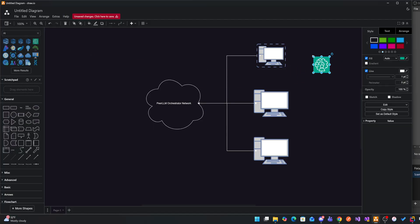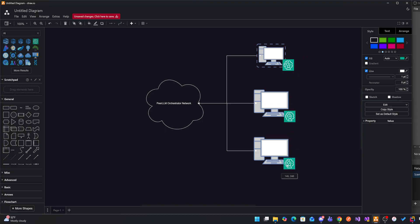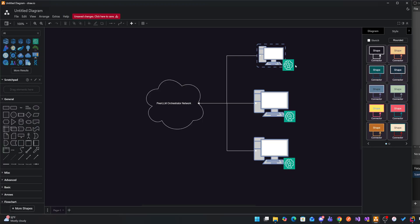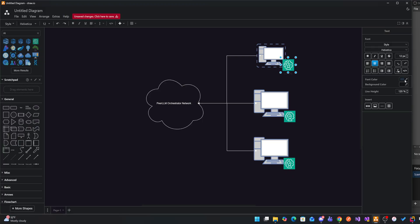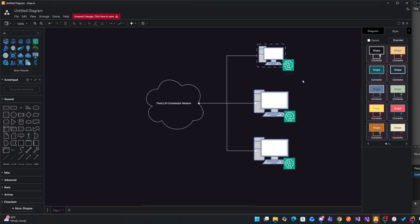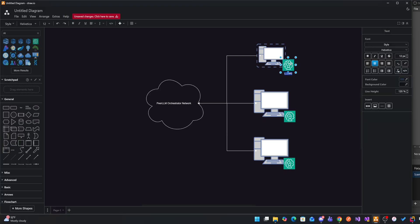And each one of these PeerLLMs basically have an AI model hosted within. So this guy has Mistral, maybe this guy has another model, and this guy has a third model, and so on and so forth. These are LLMs, they're just sitting there and waiting to be consumed. So you're making it available for people to use these LLMs.